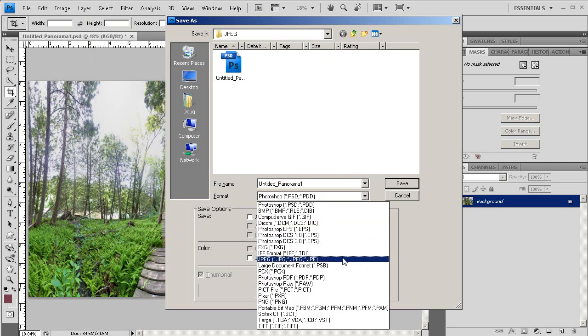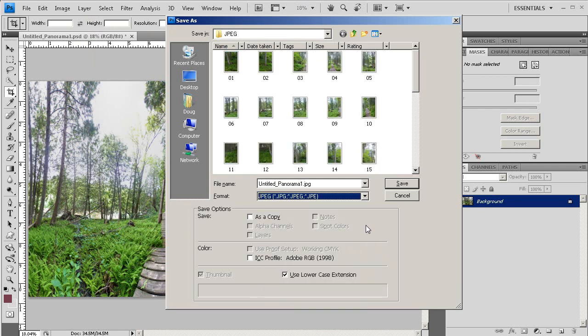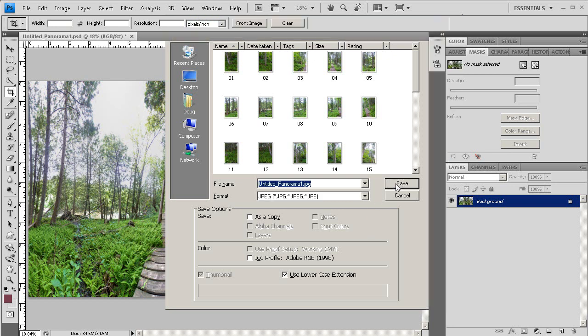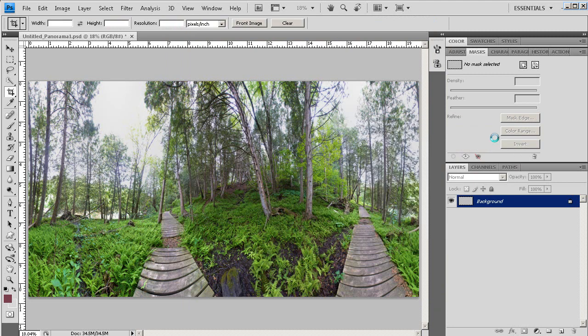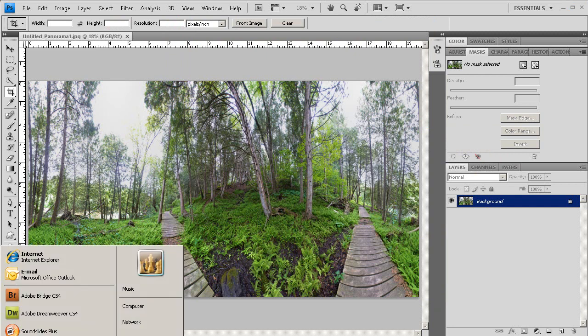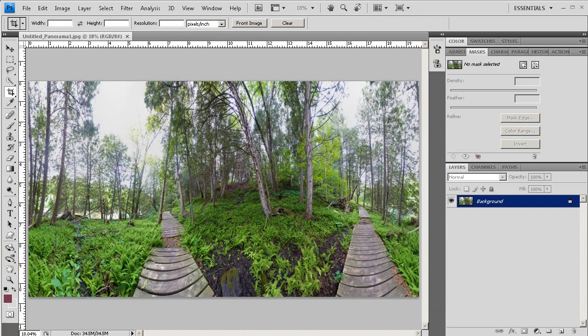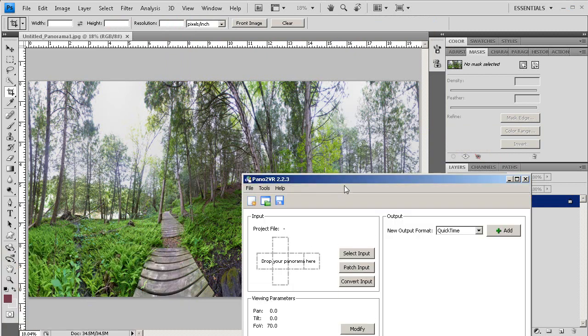Because the JPEG is what Pano2VR reads to be able to create your cylindrical panorama. And I'm going to save it to the highest quality, because Pano2VR will do its own compression later on, so might as well have the best quality now so we can have the best quality later.